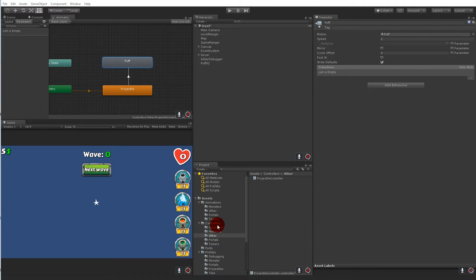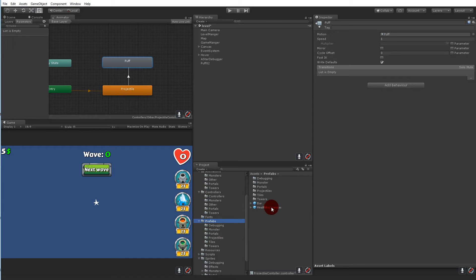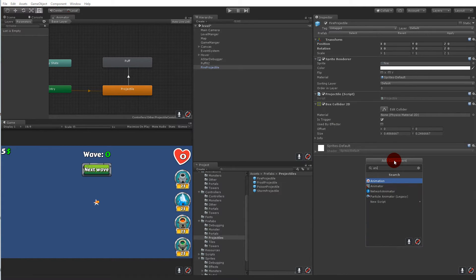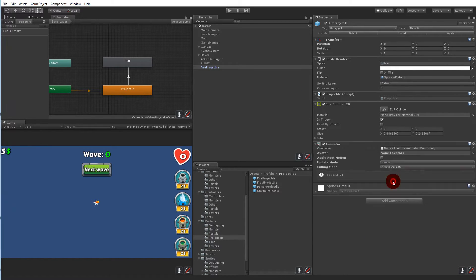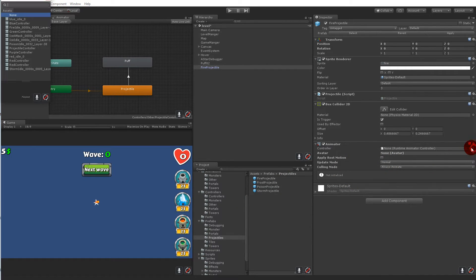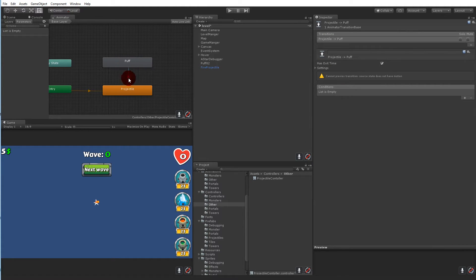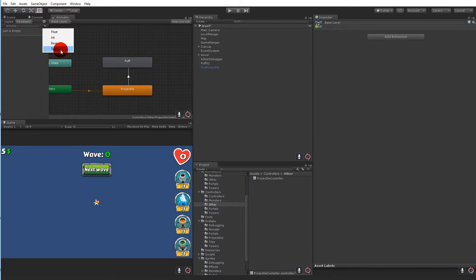Find the prefabs and projectiles folder and start with the fire projectile. Add an animator component to it and assign the projectile controller. Now for the transition we need something — click the parameters tab, click the plus button, set a trigger, and call it 'impact'.